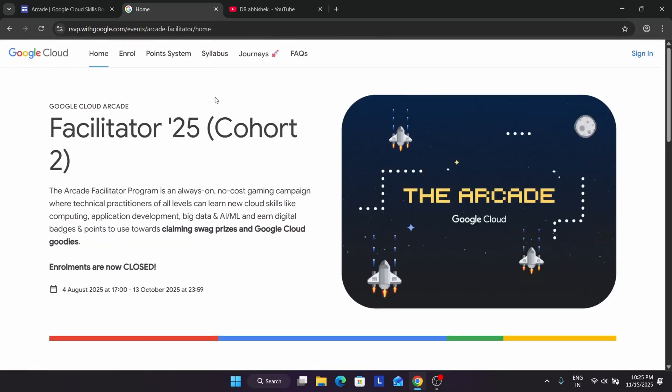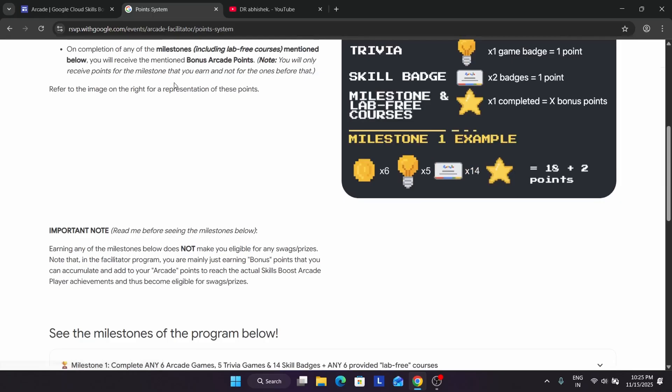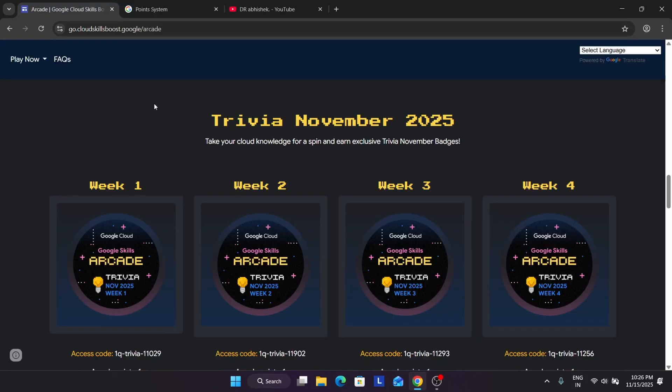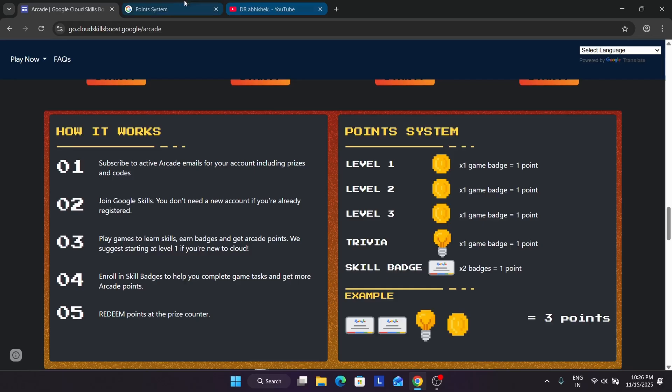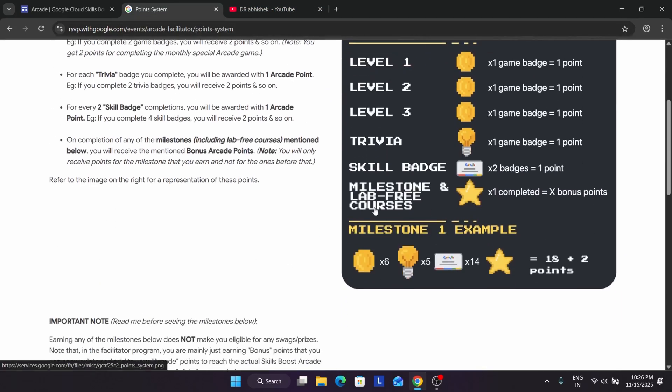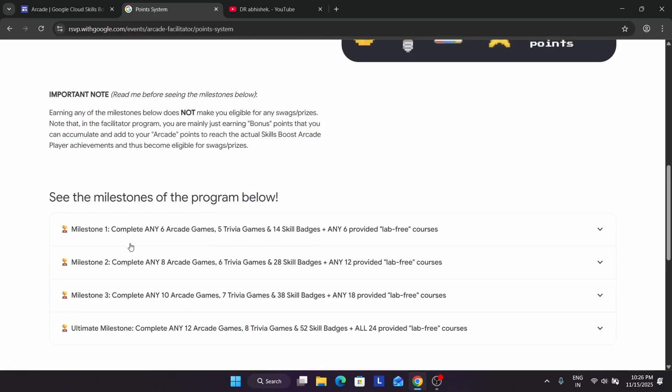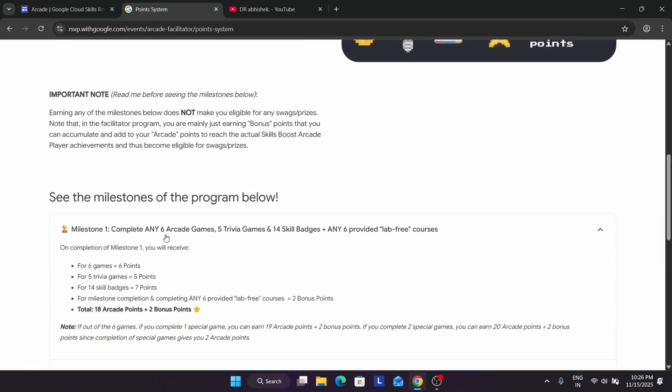What is the bonus points criteria? You just have to follow this. If you come to the arcade homepage, you can clearly see all things are the same except the milestone. You have to complete some milestones - you have to earn points by completing 6 games, 5 trivia games. There will be a game hosted each month. You have to complete this and 14 skill badges.